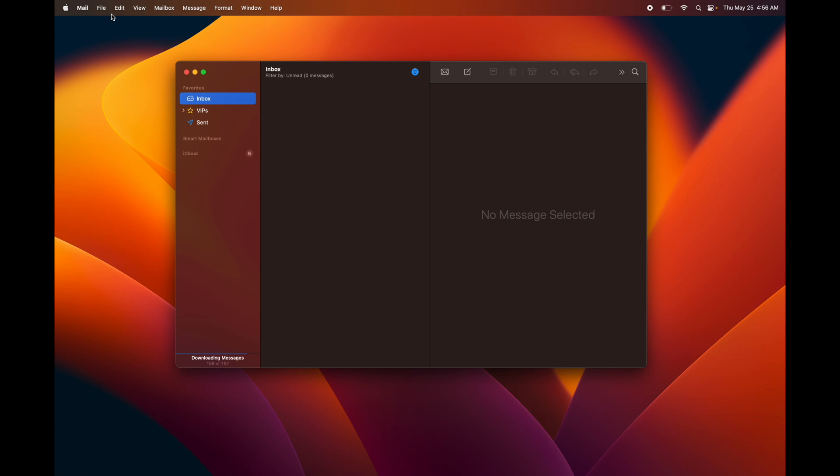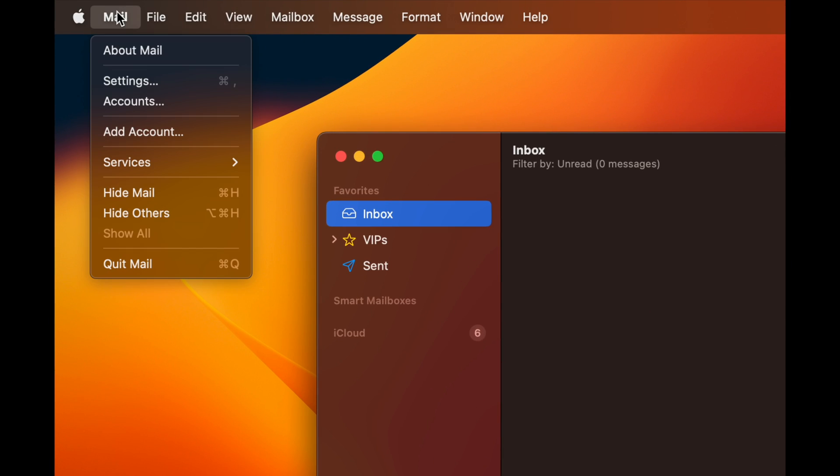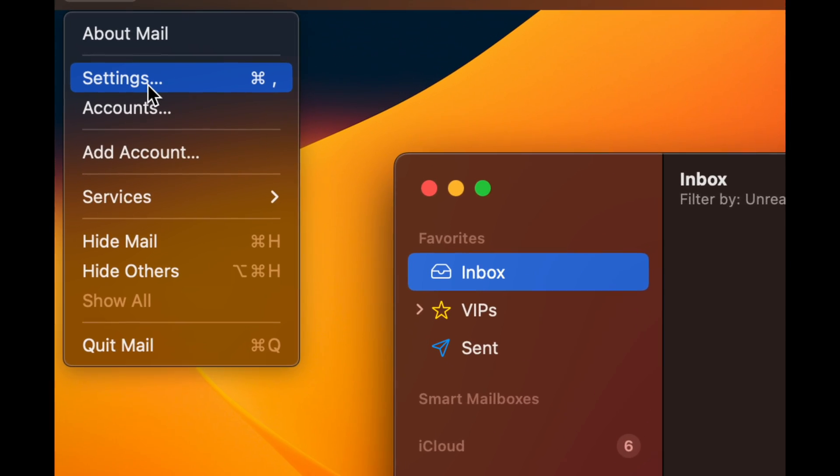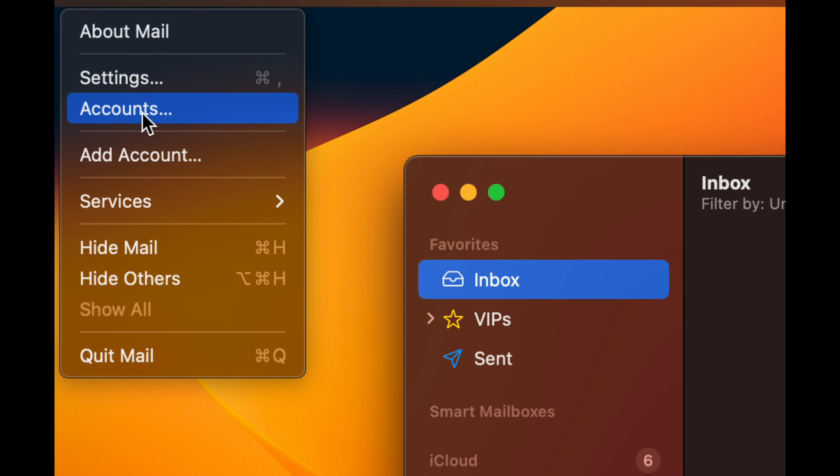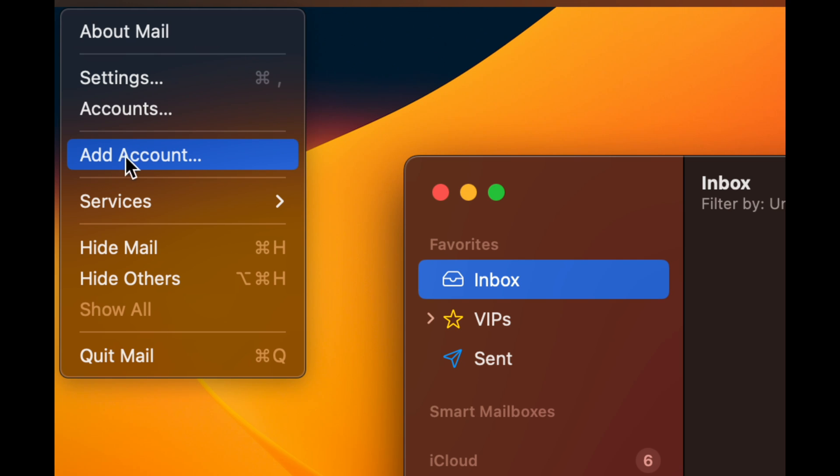To add an account, go to the top left hand side of your screen and tap on Mail. Then you'll see Accounts and Settings. What you want to do is go to Add Account, which is your third option, or technically fourth option down below.